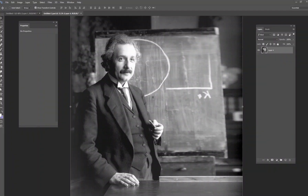Hey guys, my name is Kevin Carden. I am a photographer and digital artist, and welcome to a brand new Photoshop tutorial. Today we're going to be doing something a little different — we're going to be rewriting history. We're going to take some pictures of famous people and blend them together in what would be an impossible picture, but we're going to try to make it as realistic and believable as we can.